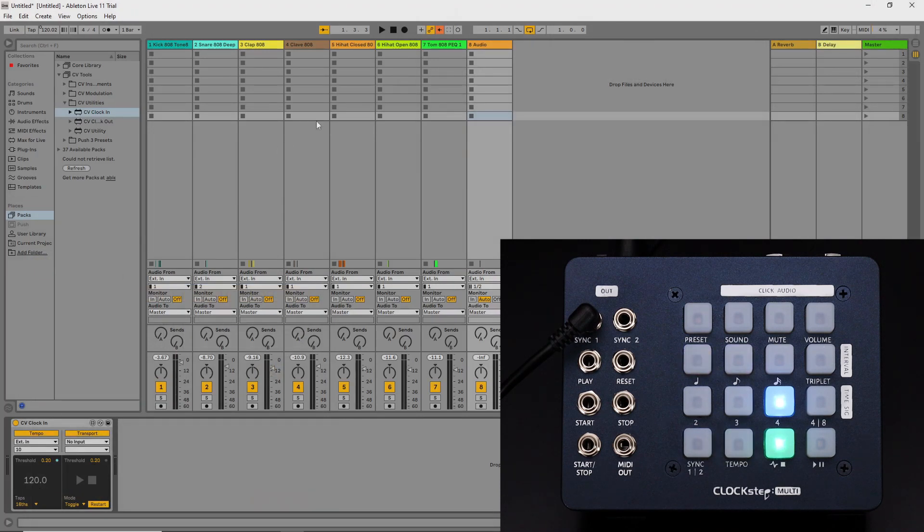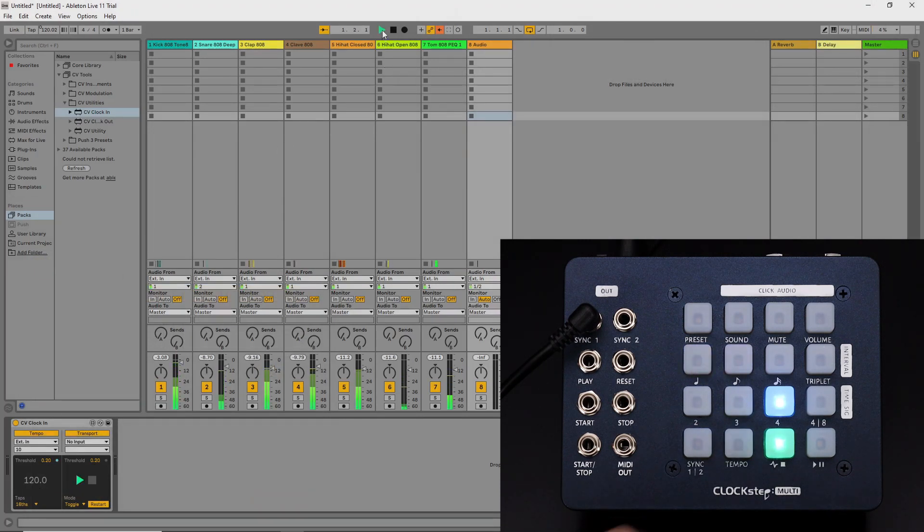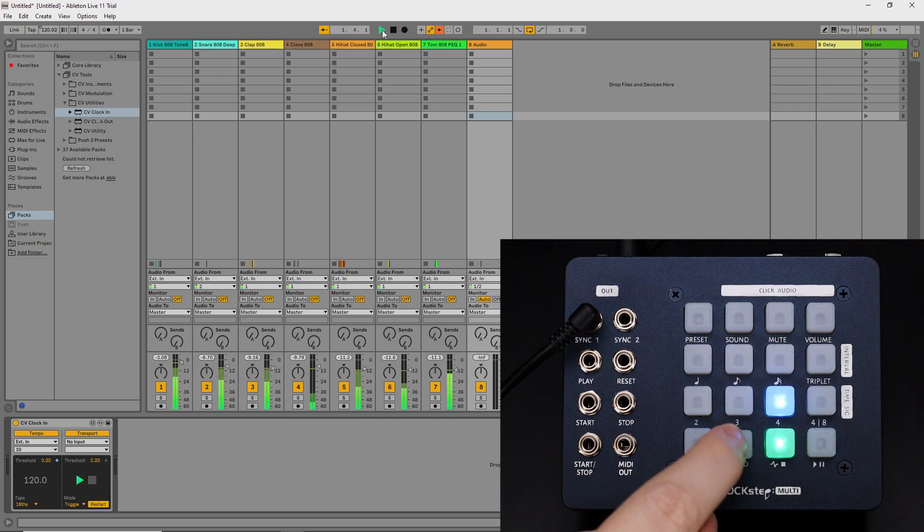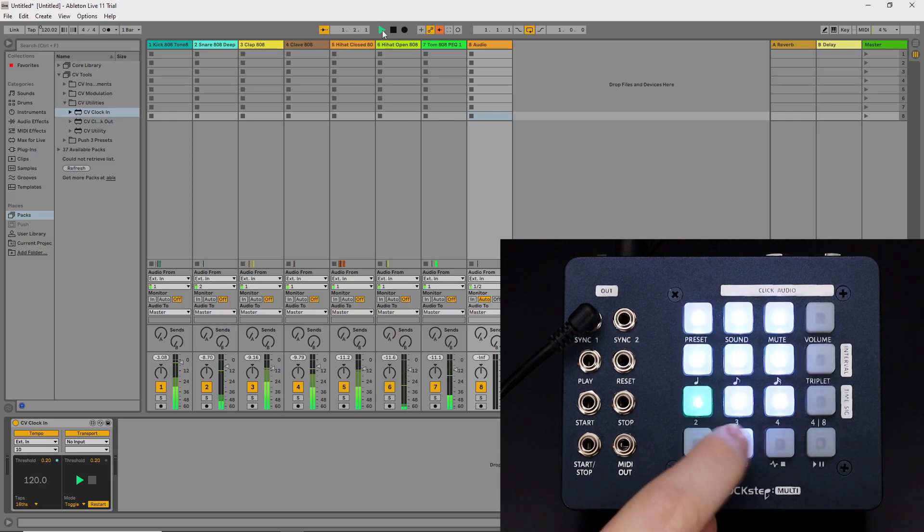Let's hear the Ableton drum track I've made. I'll bring that down to 90 BPM.